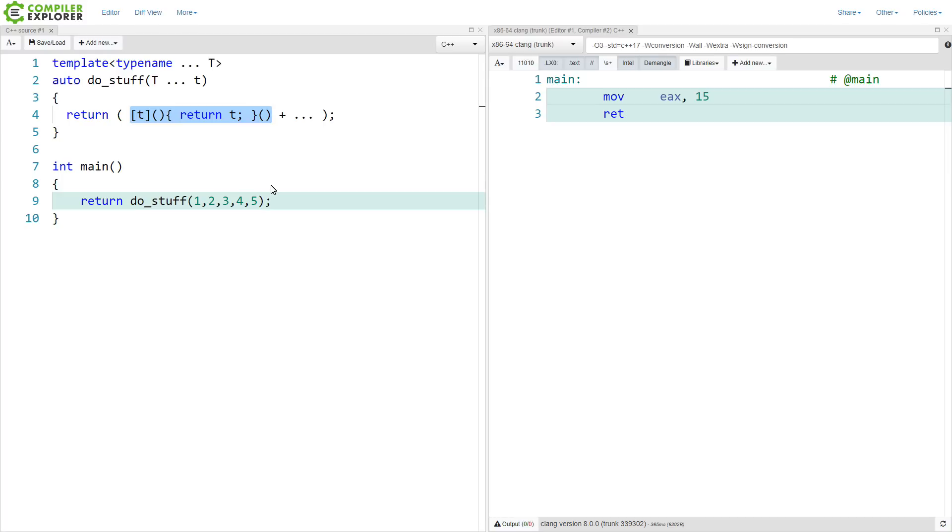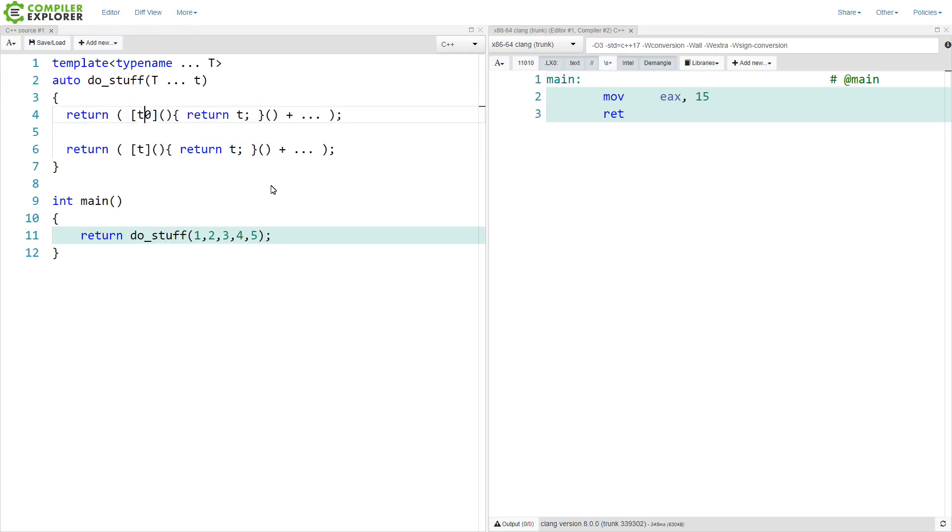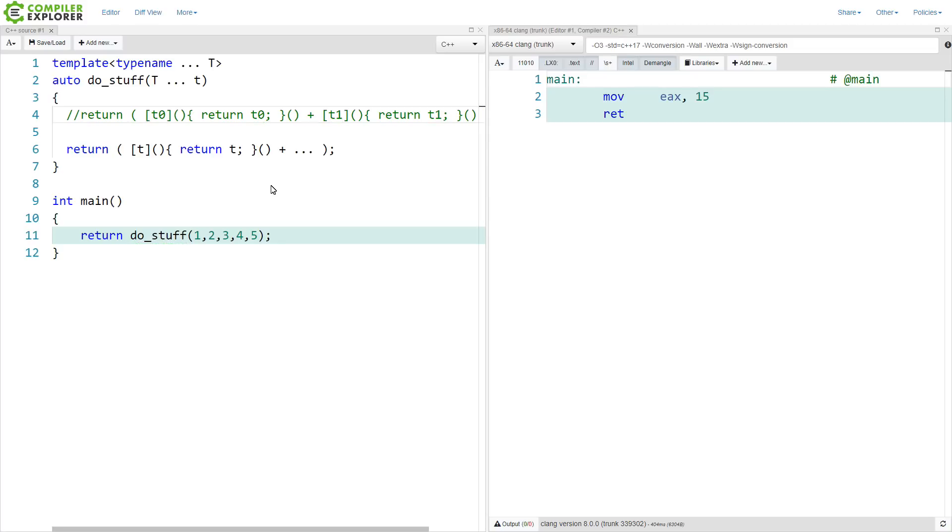So this is equivalent to as if we had done something like this. So a capture of the zeroth argument, a capture of the first argument, etc., expanded onward, and the value is returned.